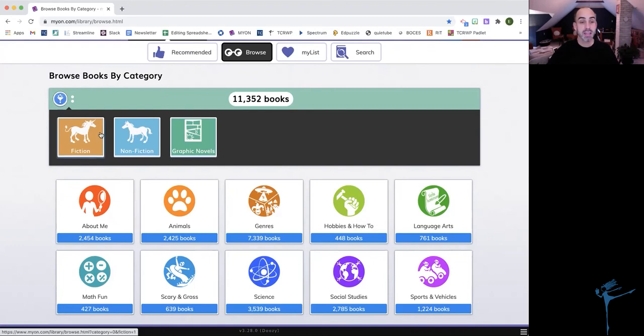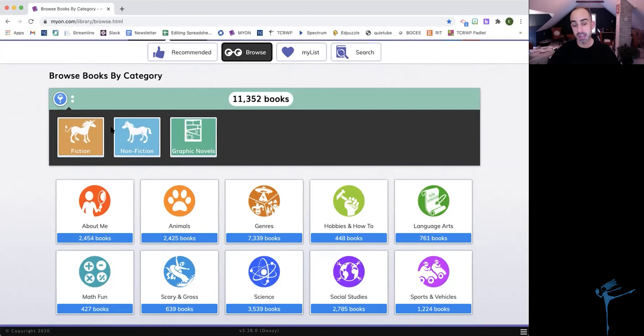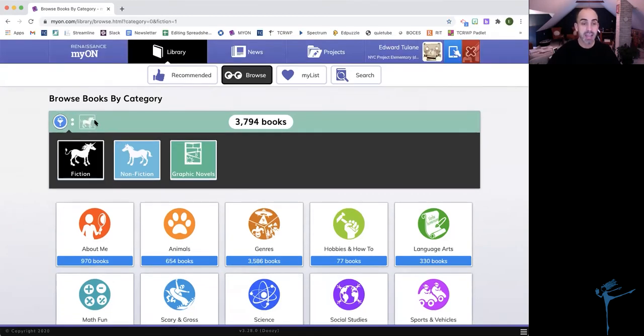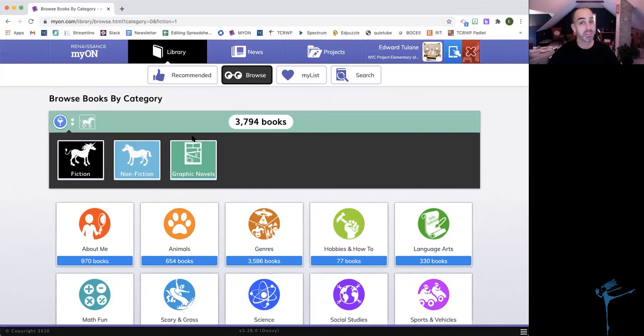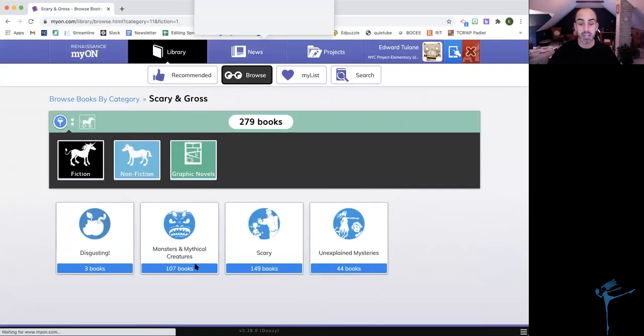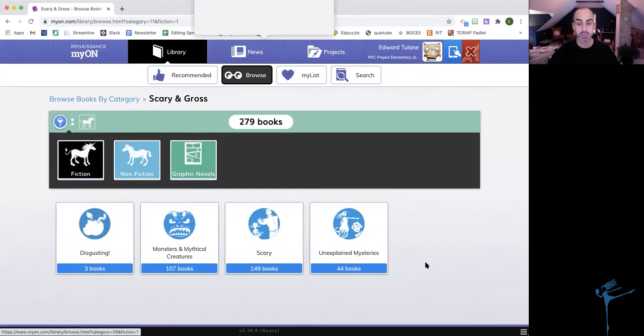We have some different tiles here to help guide us towards books, and they have some search filters here that could help me. If I'm looking for fiction, I can click the unicorn, nonfiction, the horse, or I could click on graphic novels. Let's say that I want fiction. So I'm going to click fiction and add it up here so that it will only show me fiction books. And then I can use this. Maybe I want to find a book that's scary and gross.